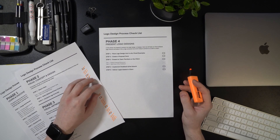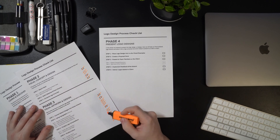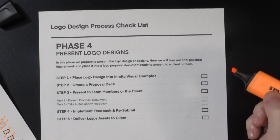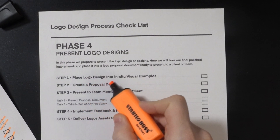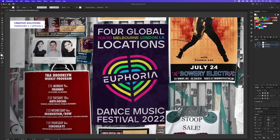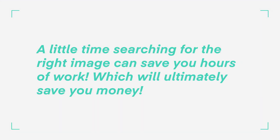Here I am with my logo design process checklist. Once we have created our logo designs and checked each task, we can now move into step one in phase four — the first step in the present logo designs phase is to place the logo into in-situ visual examples. Using in-situ visuals like this in your proposal can really bring your design to life and wow your client. It can be time consuming and difficult to get that perfect shot yourself, and if you're on a project with a tight budget or timeline, one method to save time is to use free stock images. A little time searching for the right image can save you hours of work, which will ultimately save you money.